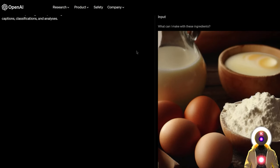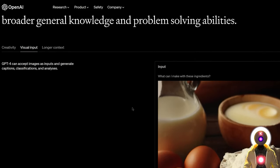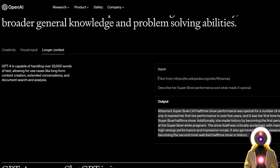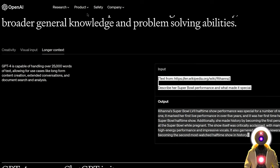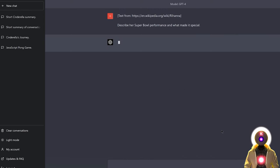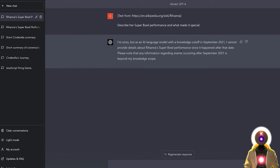Let's try another example. We know we can't use an image, at least for now. The third example on the website is a prompt asking ChatGPT to go on the internet, read the Wikipedia article on Rihanna, and describe her Super Bowl performance. I don't think this is going to work because ChatGPT currently cannot access the internet. Let me try just to prove it. As expected, it says it has a knowledge cutoff at September 2021 and cannot provide details about Rihanna's Super Bowl performance, nor can it read any Wikipedia article.